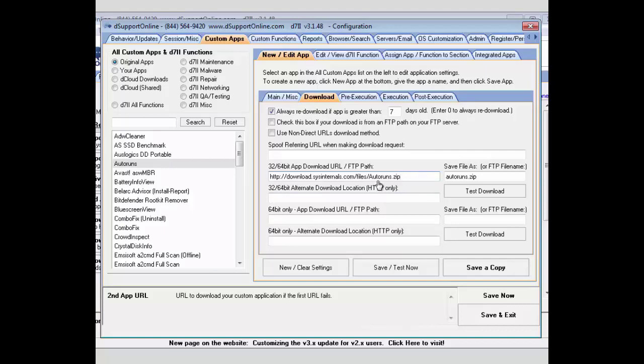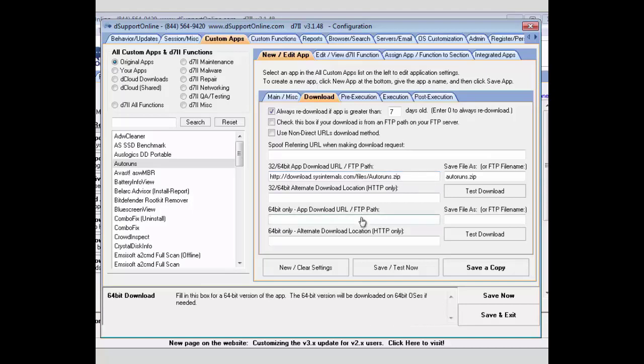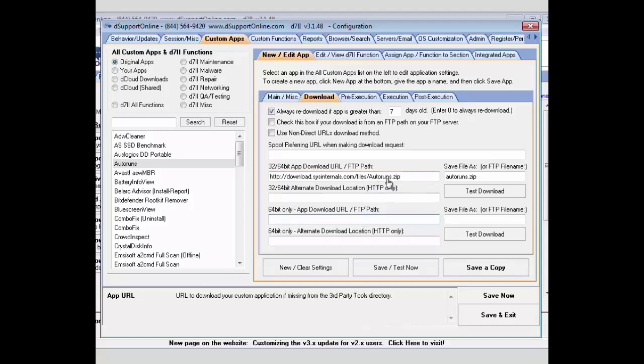What this means is if the file is compatible with both 32-bit and 64-bit platforms, you'll only have to put it in this one location. If the program does have a 32-bit specific app and a 64-bit specific app, you'll want to add the 64-bit specific app download URL and path here. Otherwise, you'll want to have the 32-bit only in this 32-bit, 64-bit section.